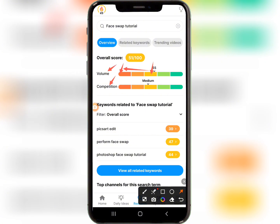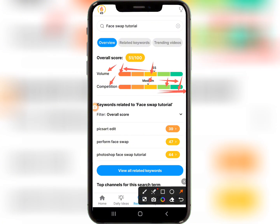Competition is the number of people who have made videos about this keyword. You want to focus on keywords where competition is low — in the green section. For keywords showing 'Medium' competition, skip them. Focus on keywords where competition falls in the low/green range. That is how you do keyword research on VidIQ.